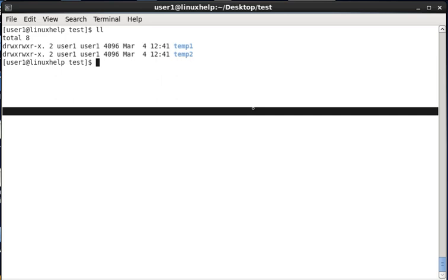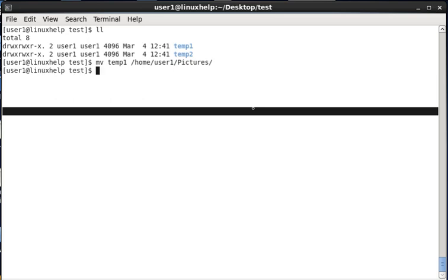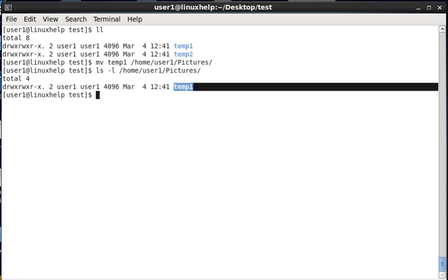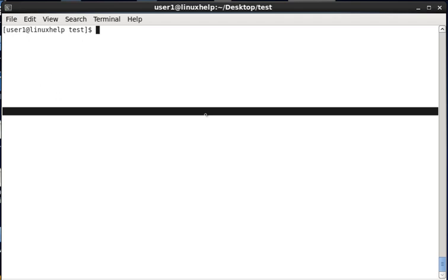Now we can see how to move a directory. In the cp command you need to specify options to copy a directory, whereas in the mv command we don't need any options. The basic syntax is: mv, directory name temp1, destination home/user1/pictures. The directory is transferred there and listing the destination shows the temp1 directory has been moved to the destination path.